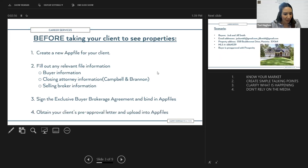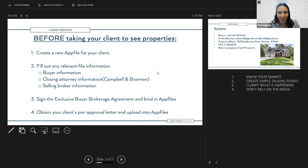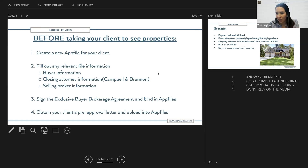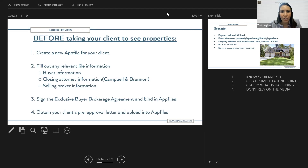You'll want to obtain your client's pre-approval letter and upload it into AppFiles right after the initial buyer meeting. Ask them if they've been pre-approved. If not, introduce them to your Prosperity lender. Also have a discussion with the lender so you know the timelines you'll need to put into the offer, such as appraisal and financing, because the lender really dictates a lot of the offer.